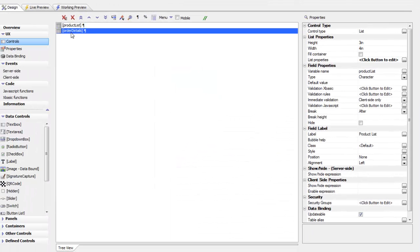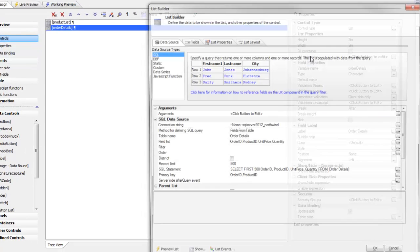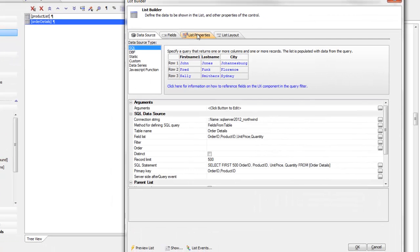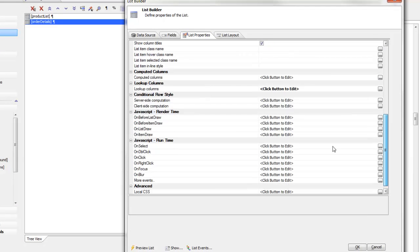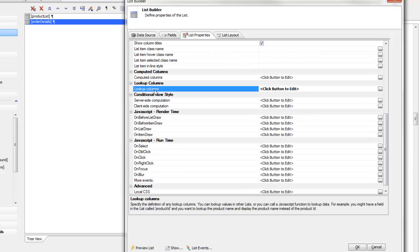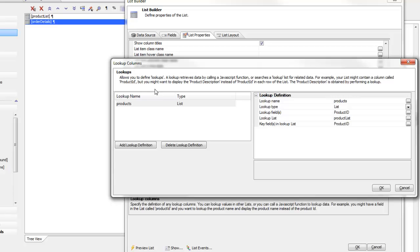Then when we go to our order details list over here, we can see that in our list properties we've defined a new property here called lookup columns. If we double click on lookup columns we bring up the builder.